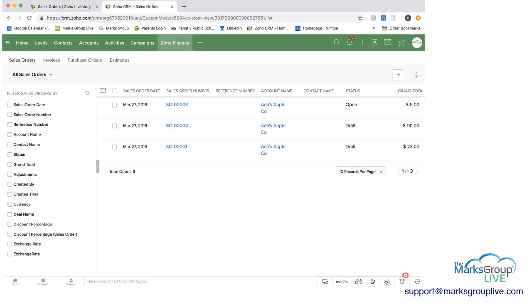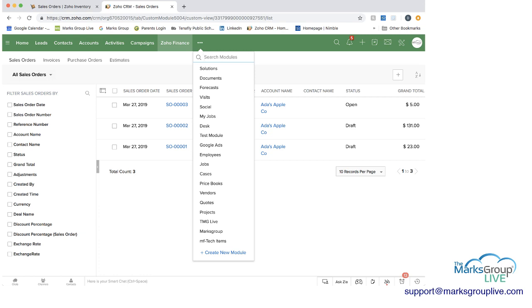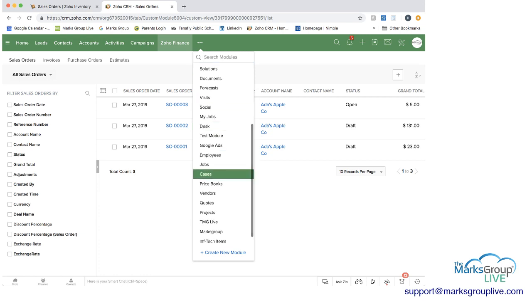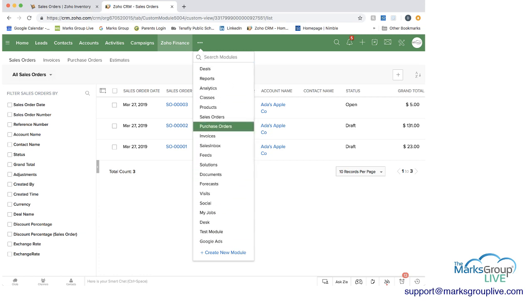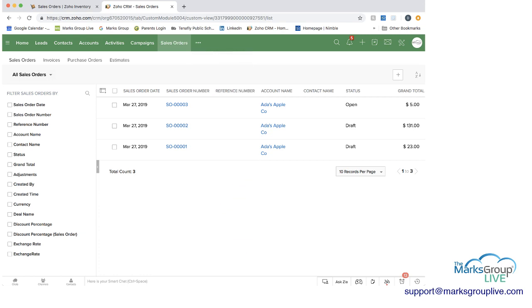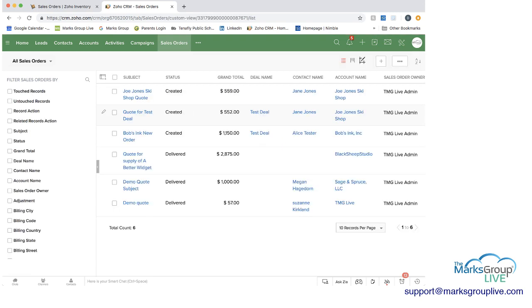So you can see there's sales orders here. But if we were to go back to the sales orders that are native to CRM, these are not included here. And these don't even have sales order numbers.